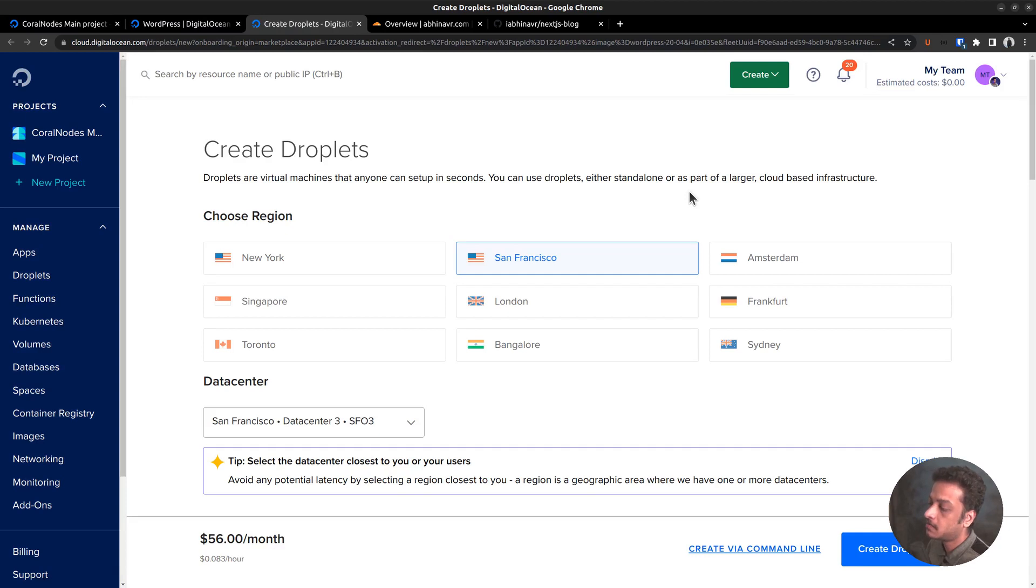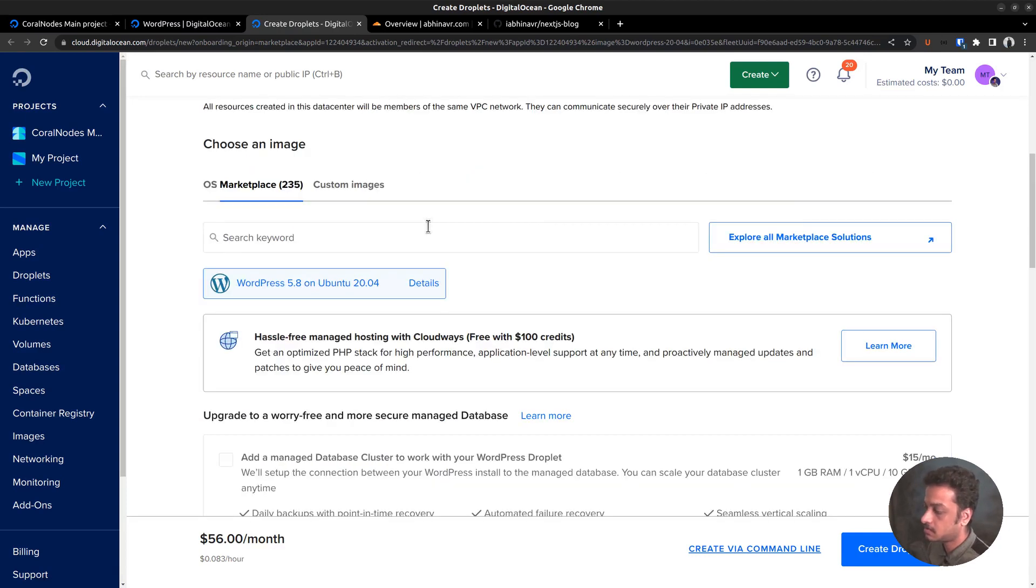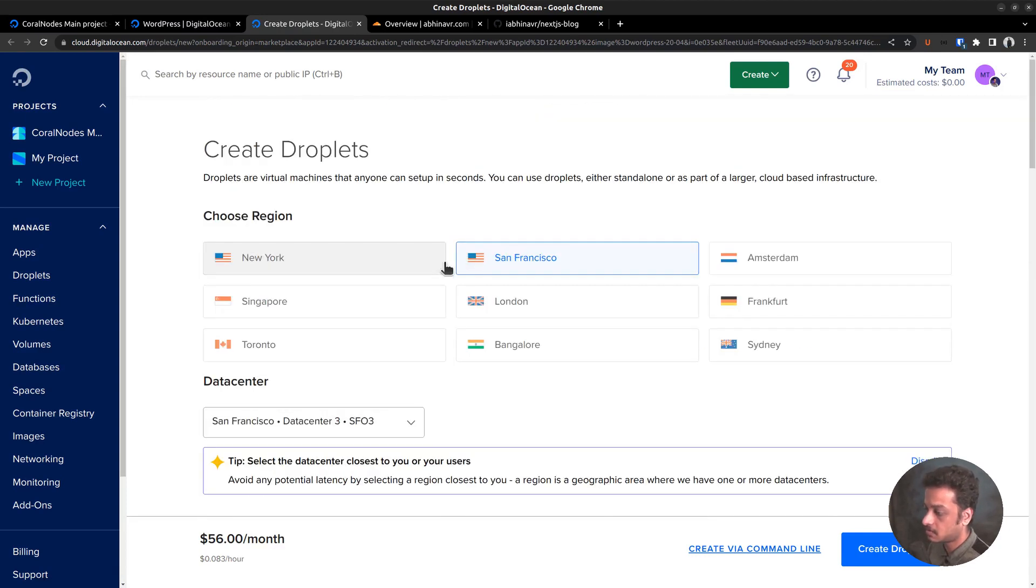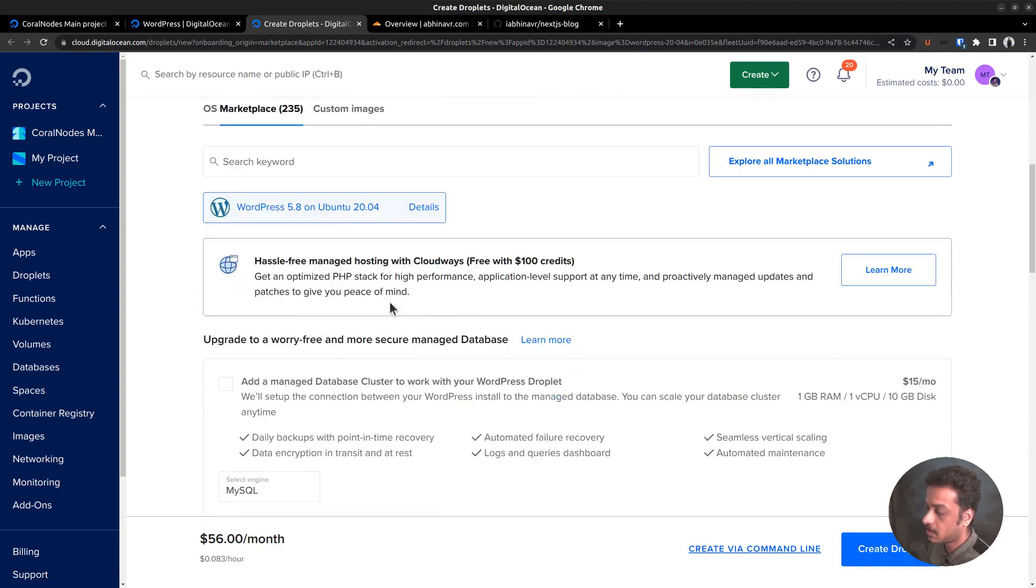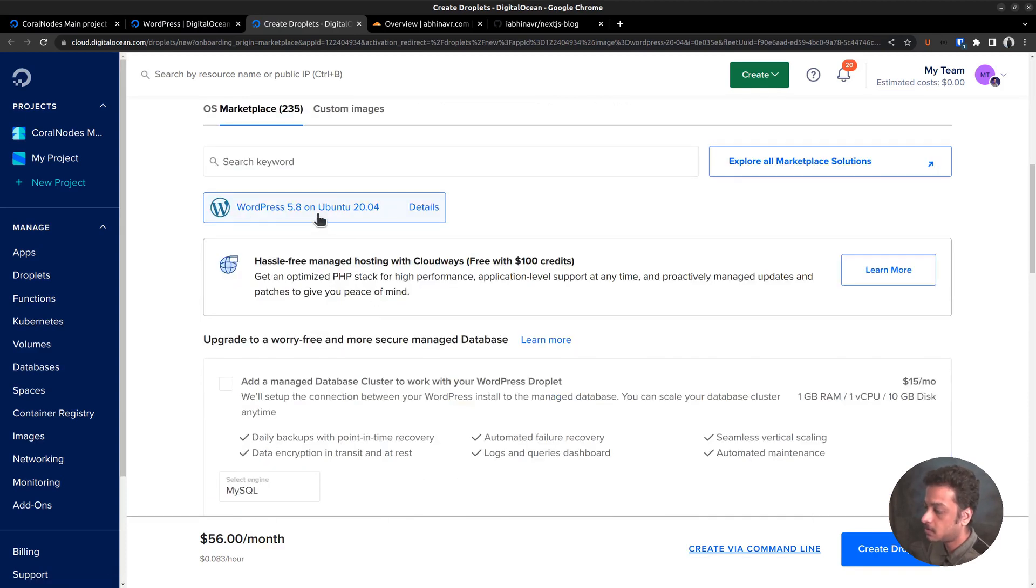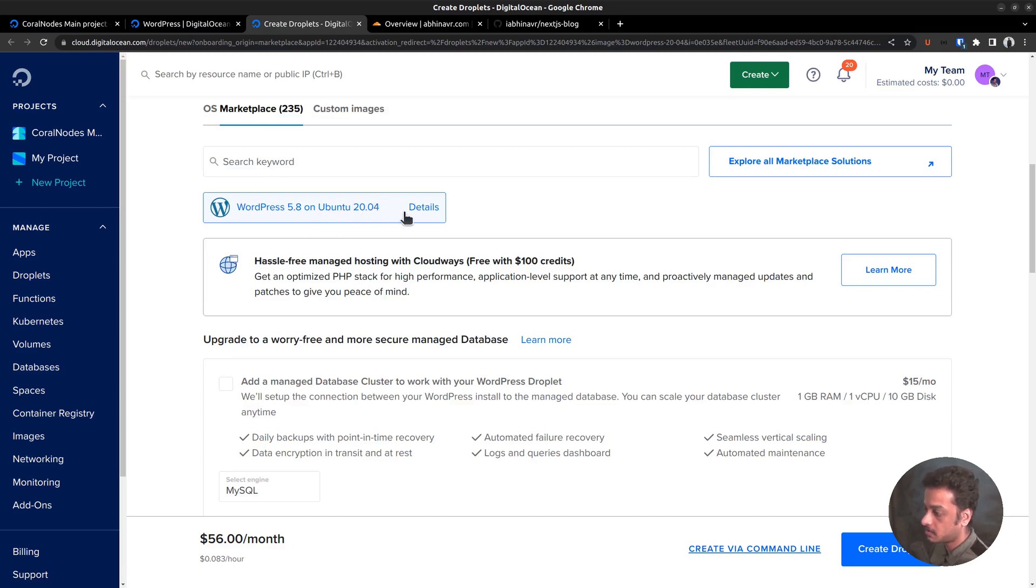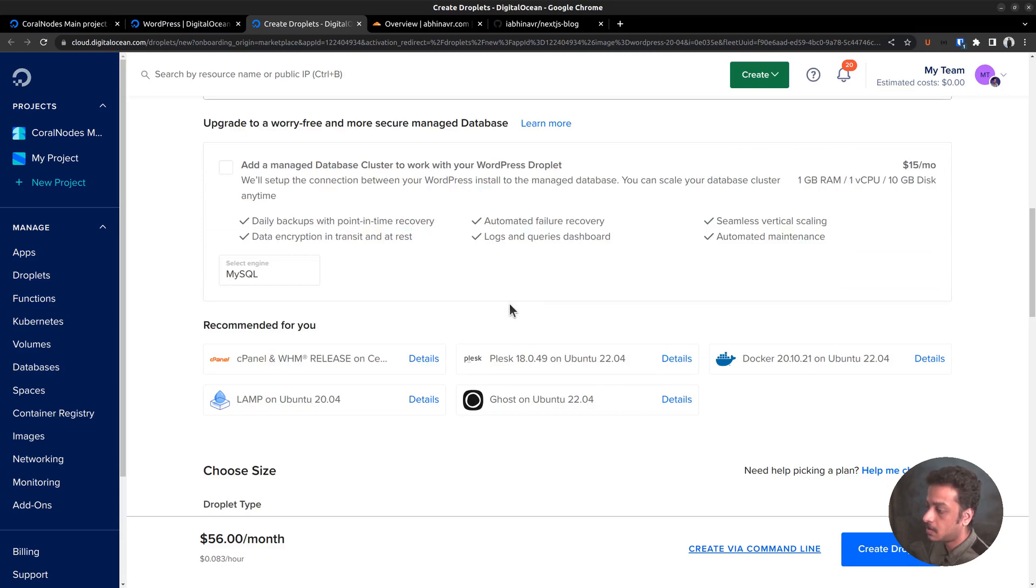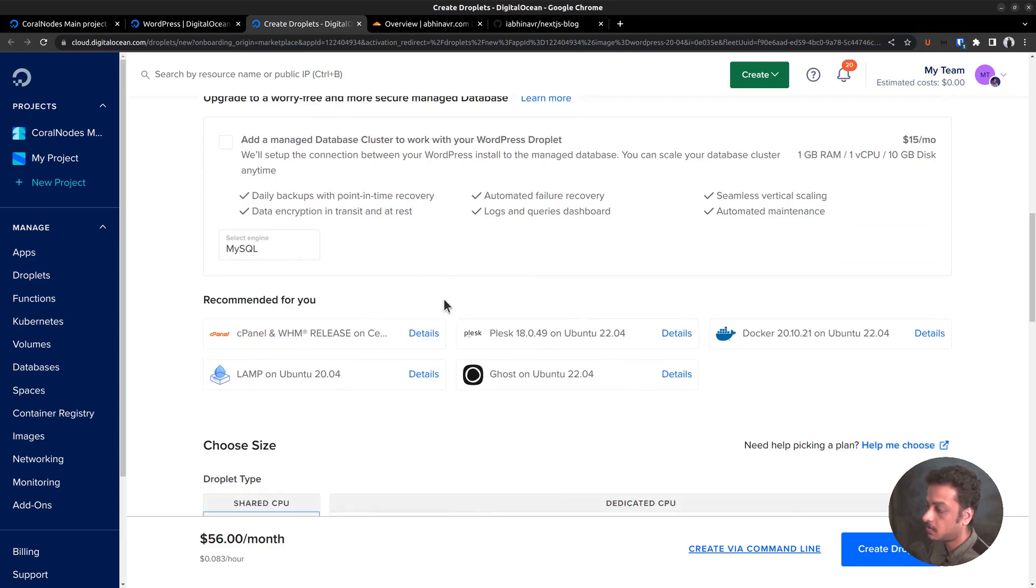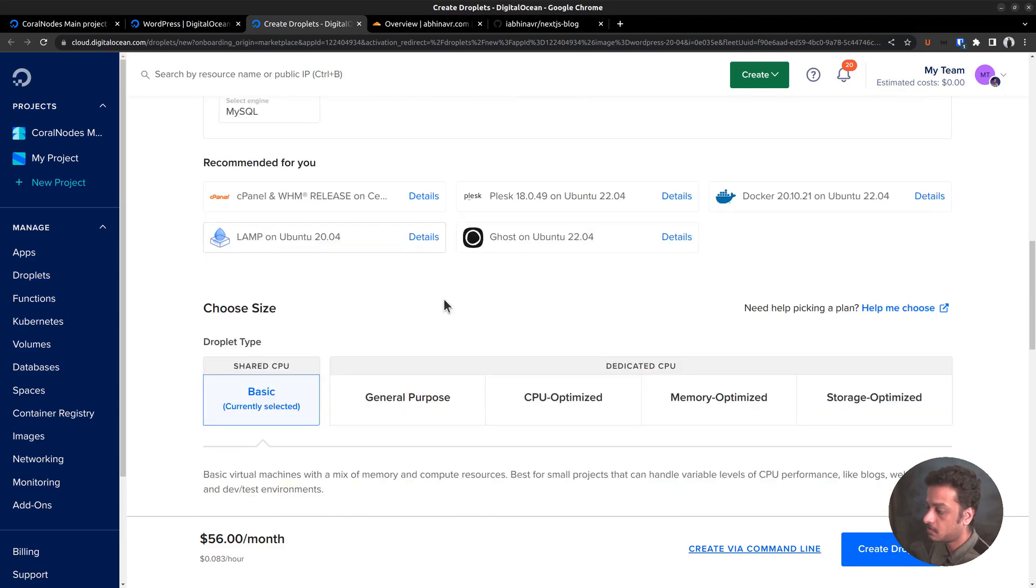There we can set the remaining things such as the region, server size, etc. Let me select the region closest to me, that is Bangalore. Ubuntu 20.04 is already selected as the droplet operating system. Coming down, there are a few recommendations. I am gonna skip all of them for now.